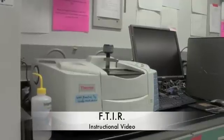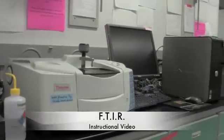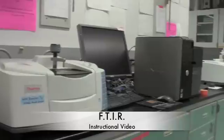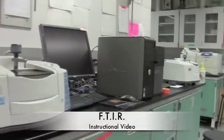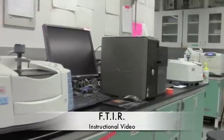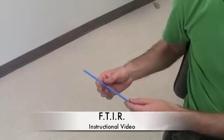Hello. This video is meant to show you how to generate and analyze data from a Fourier transformed infrared spectroscopy machine, otherwise known as an FTIR.